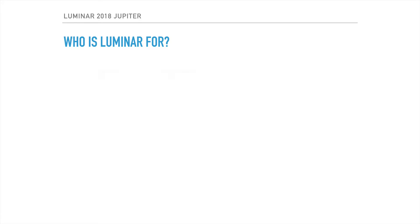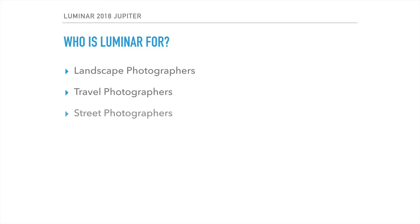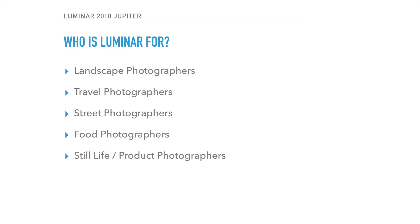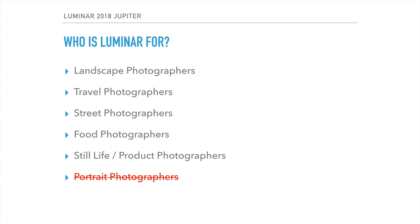So who is Luminar for? It's going to help you if you're into landscape photography. There are a number of tools for travel photographers, something I really enjoy very much. Street photographers, food photographers, still life and product photographers. I love portrait photography, I'll be honest with you, I don't think this is the right tool for portrait photographers. I've seen other videos on YouTube showing how to use Luminar for portrait photography, but it's not getting into fine retouching. It's more or less global adjustments. I would say that for portrait photographers, it's not there yet.